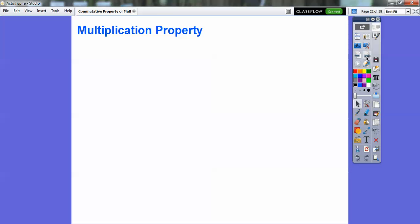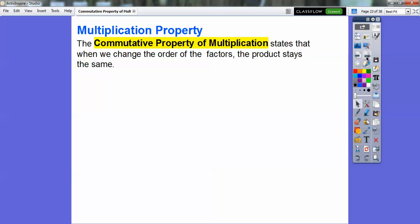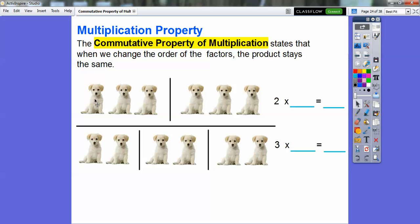Here's a multiplication property called the commutative property of multiplication. This states that when we change the order of the factors, the product stays the same. Here's an example: two groups of three puppies gives six puppies — two times three equals six. Here we have three groups of two — still six puppies, so three times two also equals six. When I drive to work, I commute in my truck. These numbers are just commuting around the multiplication sign — the two and three get flip-flopped to three and two, and they still equal six. That's why it's called the commutative property of multiplication.